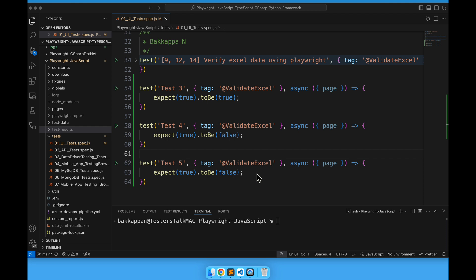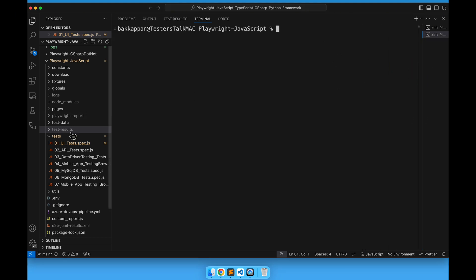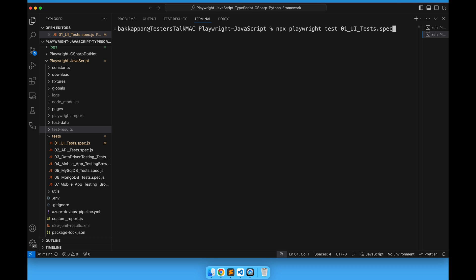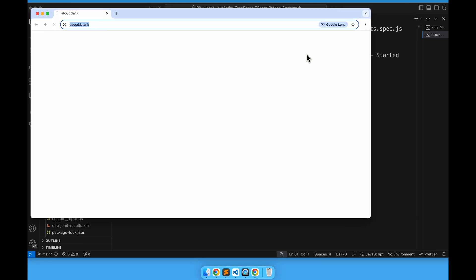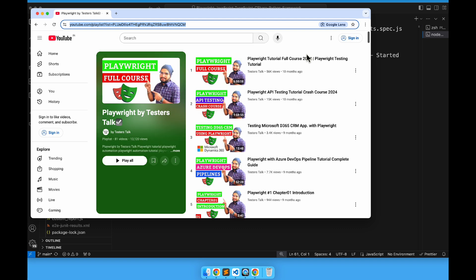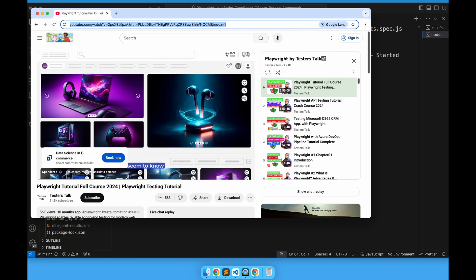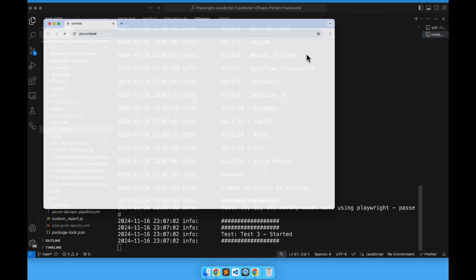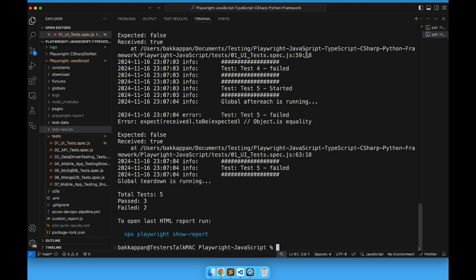Now let us run the spec file. I will open the terminal and run the command: npx playwright test 01_ui_tests.tests.spec.js. It will run all the tests under the ui tests spec file. Currently it is running the ui test, then an Excel validation test case, followed by 3 dummy test cases. Total test count is 5 — 3 are passing and 2 are getting failed. This is the expected result.